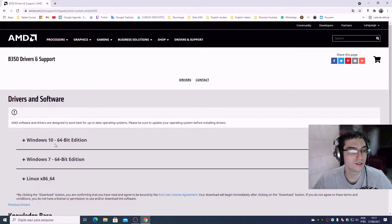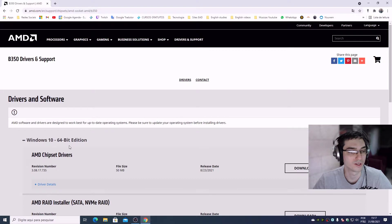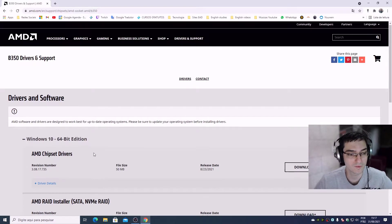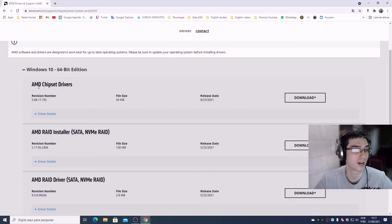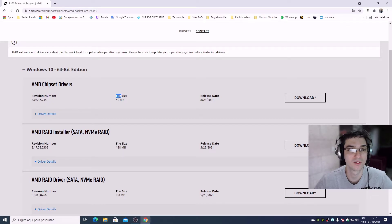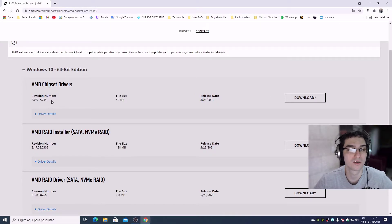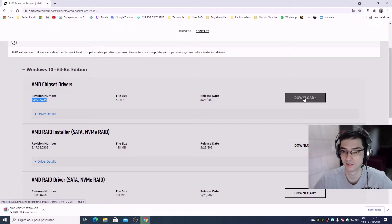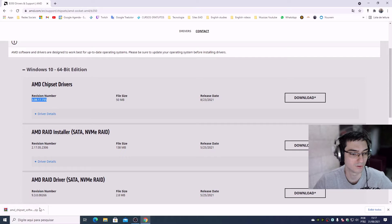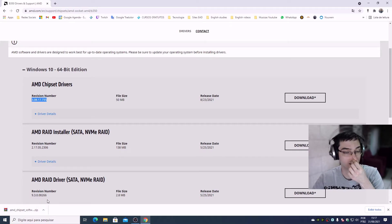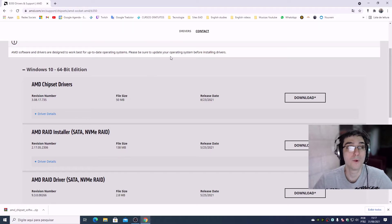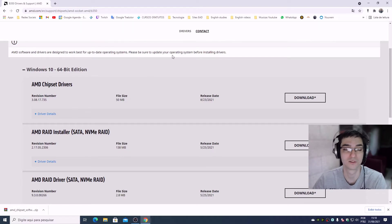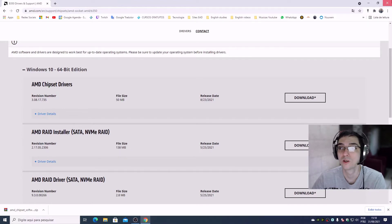My Windows version is Windows 10, so I need to click 'Windows 10 64-bit edition'. Right here you can check the AMD chipset drivers — the revision number, file size, and release date are all listed. I'm going to download this version, so click Download and wait for it to finish.